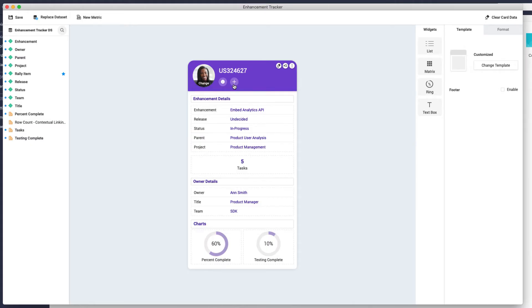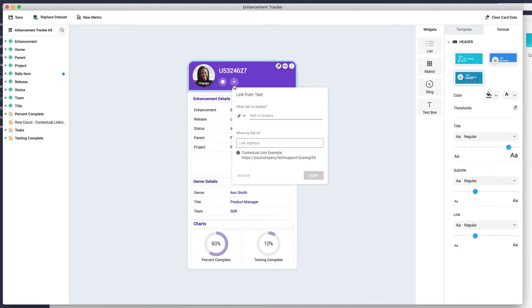On this template, contextual links can be added to the card header by clicking on the plus button.